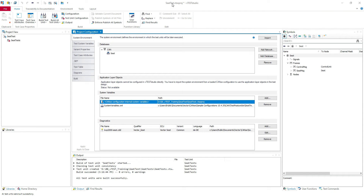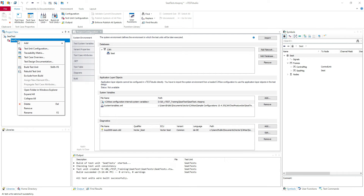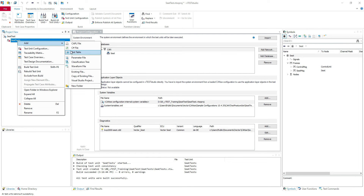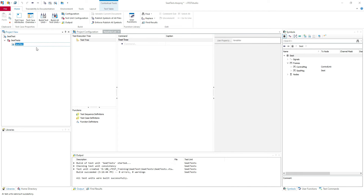We have here our SitTest project which we created in the last lesson. Here we have all the environments which we need. Here we have the test unit, so in order to create our test case we need to add a test table. Let's name it SitTests. Here we have the file and automatically it's opened.